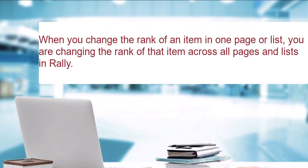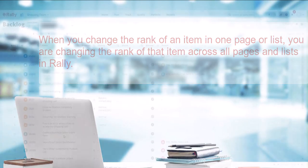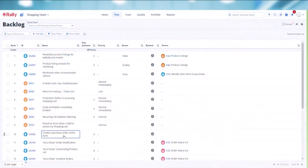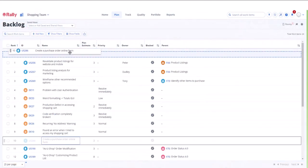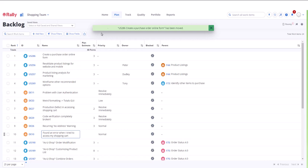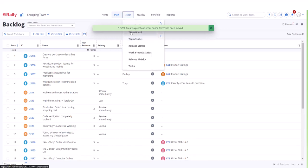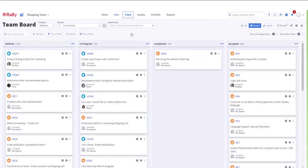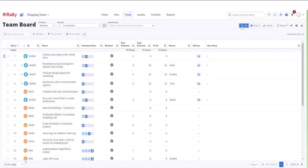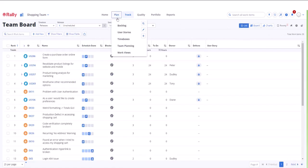When you change the rank of an item on one page or list, you are changing the rank of that item across all pages and lists in Rally. For example, let us move user story 226 on the backlog page from position 10 to position 1. You can see that this action has moved user story 286 to the top on the team board and the user story pages.